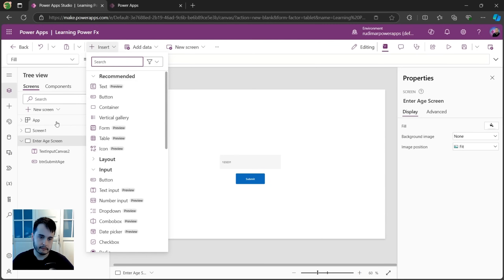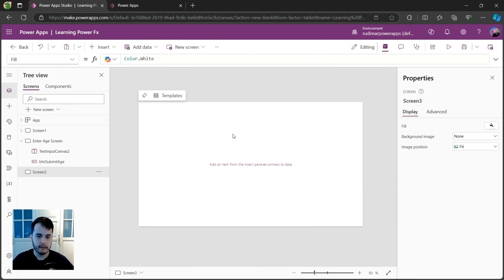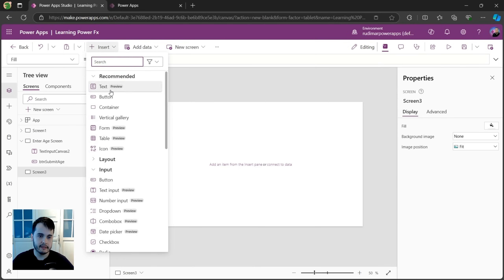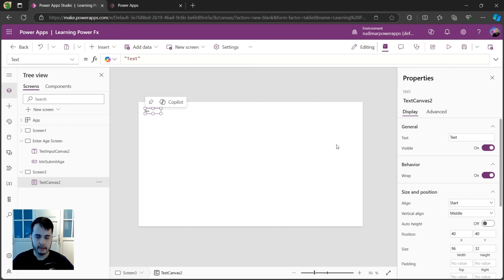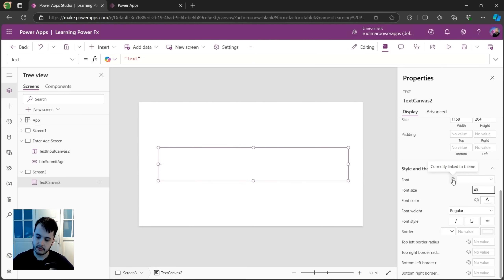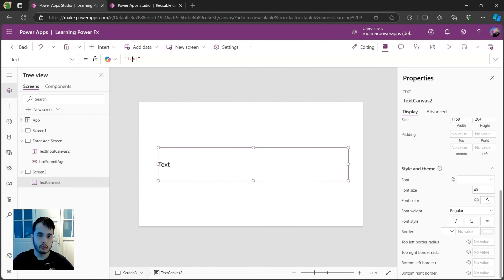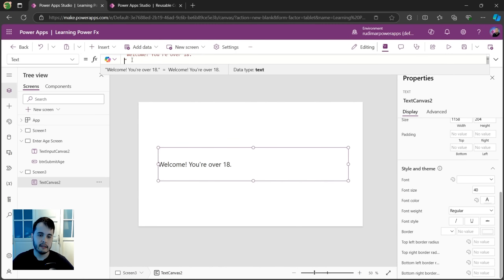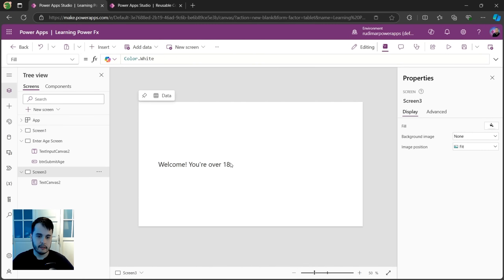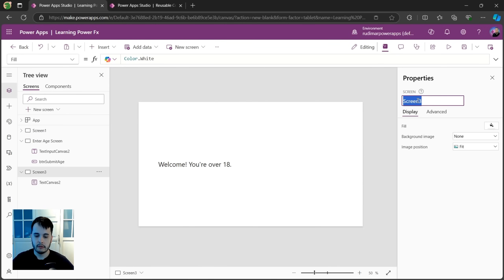Now a second screen. Let's go to new screen, blank. Here let's insert a text, resize it, and make the font size big so we can see it better. I'll put the text as 'Welcome, you are over 18.' This is going to go to the text property of this text label. Now let's rename this screen to 'Over 18 Screen'.